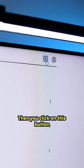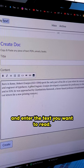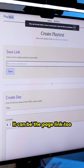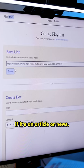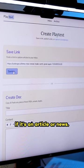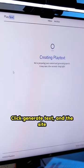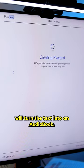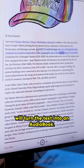Then you click on this button in the corner and enter the text you want to read. It can be the page link too if it's an article or news. Click generate text and the site will turn the text into an audio book.